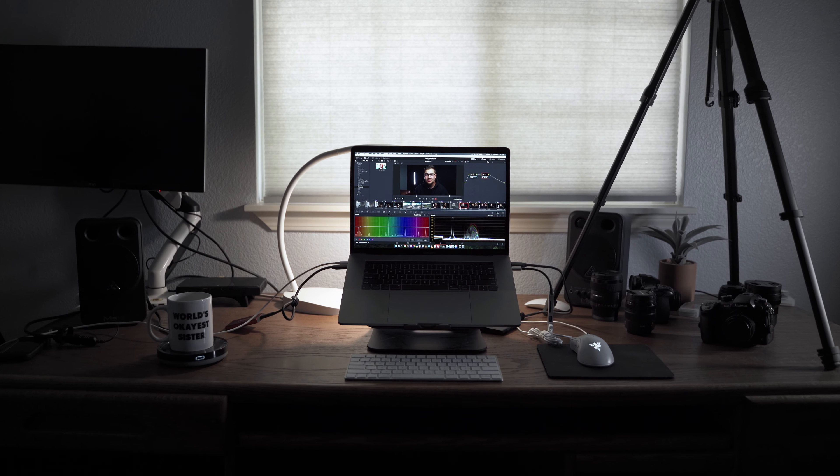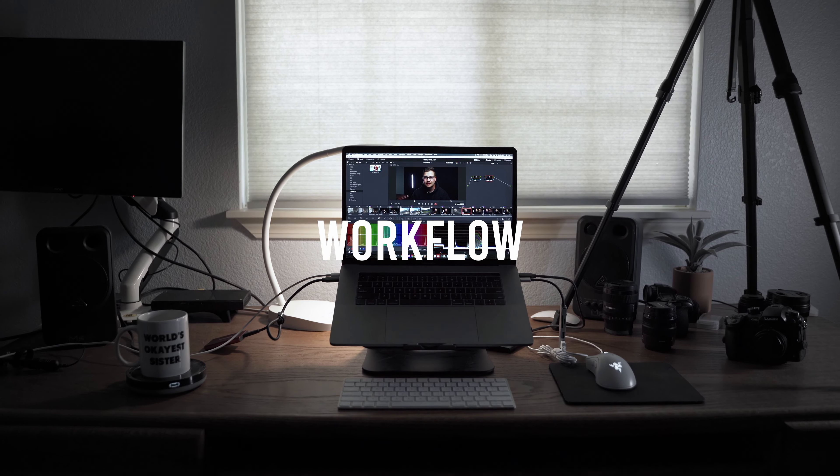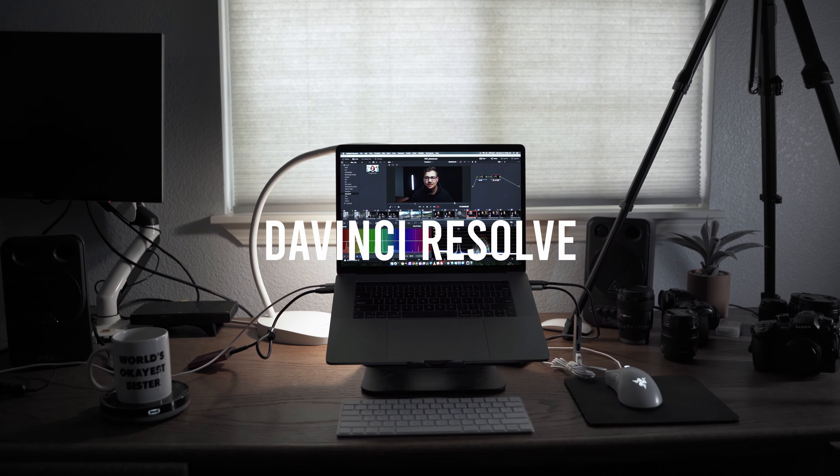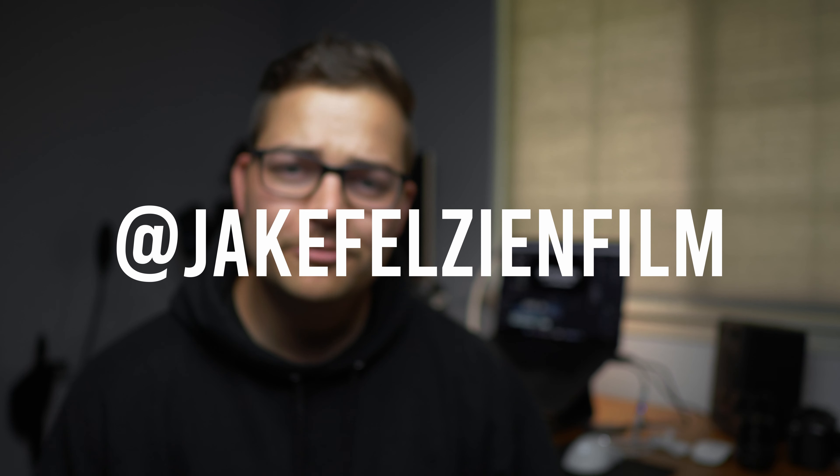You're in luck because today we are talking about how to get an optimized timeline workflow like Final Cut in DaVinci Resolve.